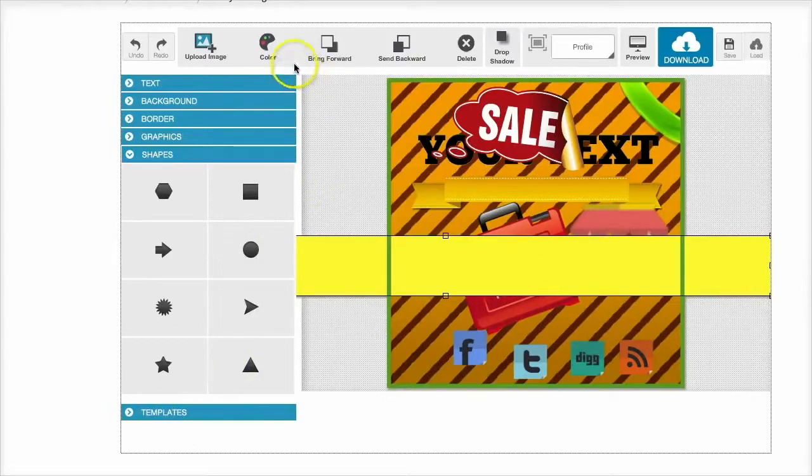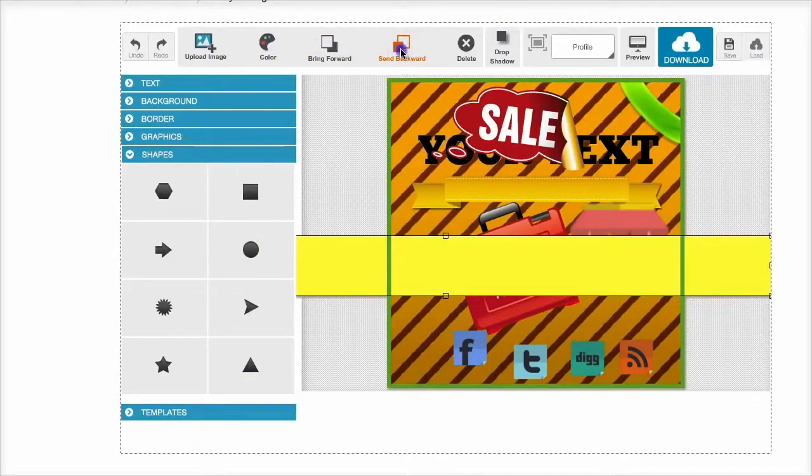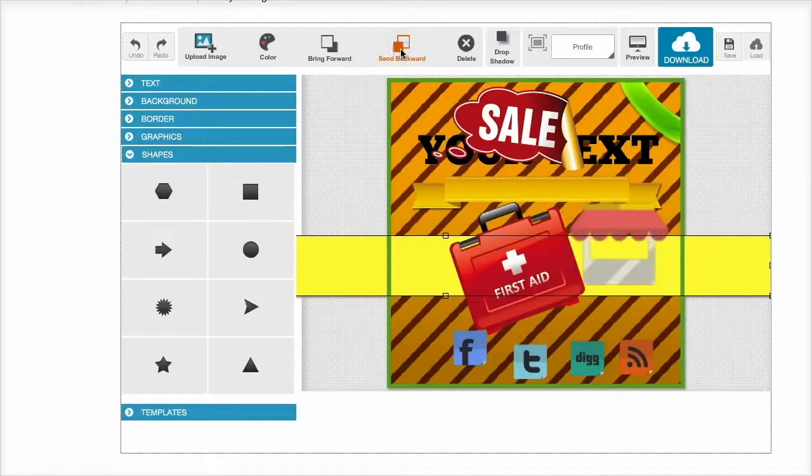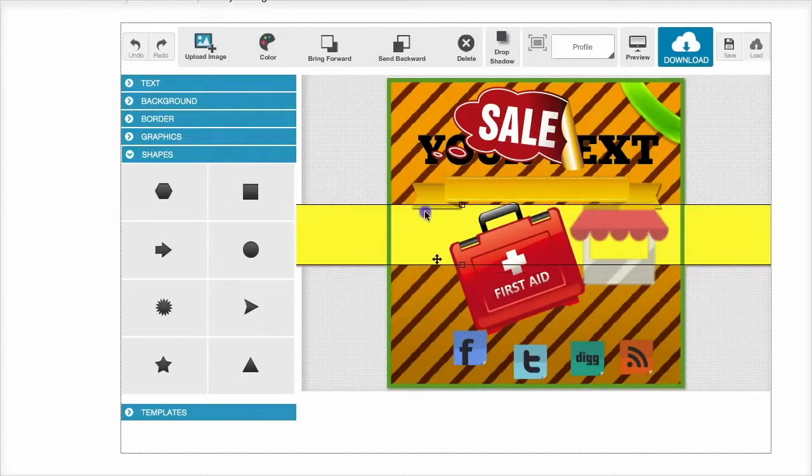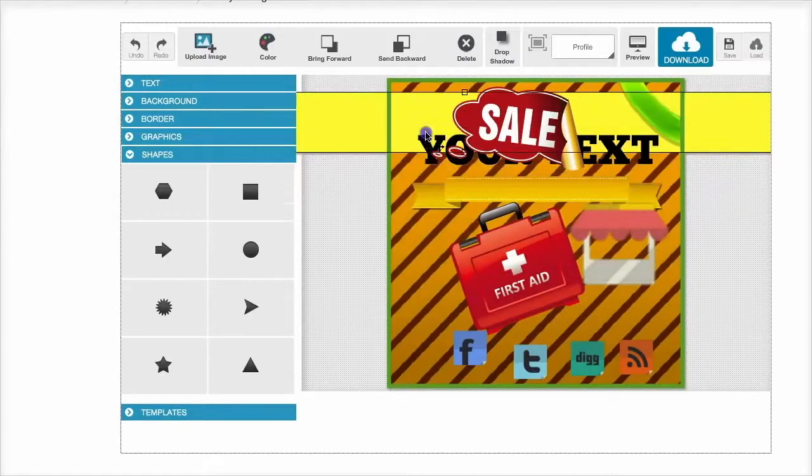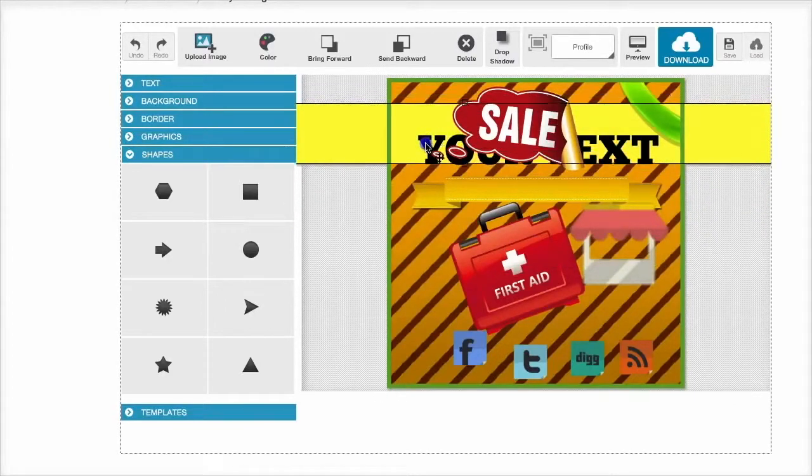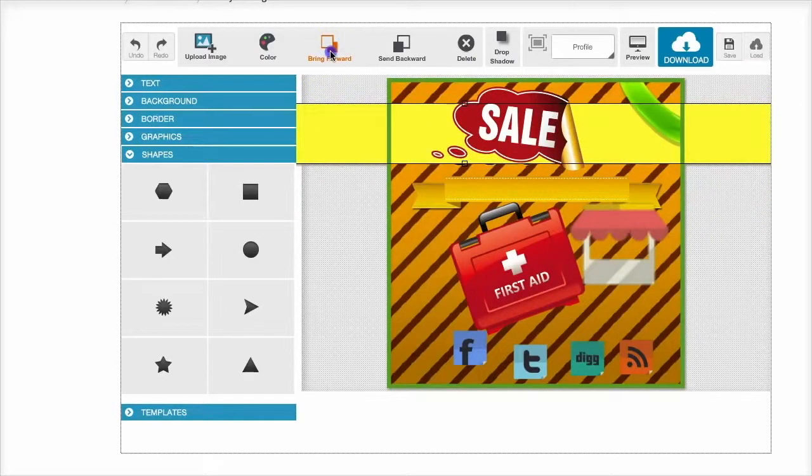Now you can also send your layers backwards and forwards by selecting the layer and sending it back. So as you can see, our shape is now behind all of these, and you can bring it forward by simply clicking bring forward.